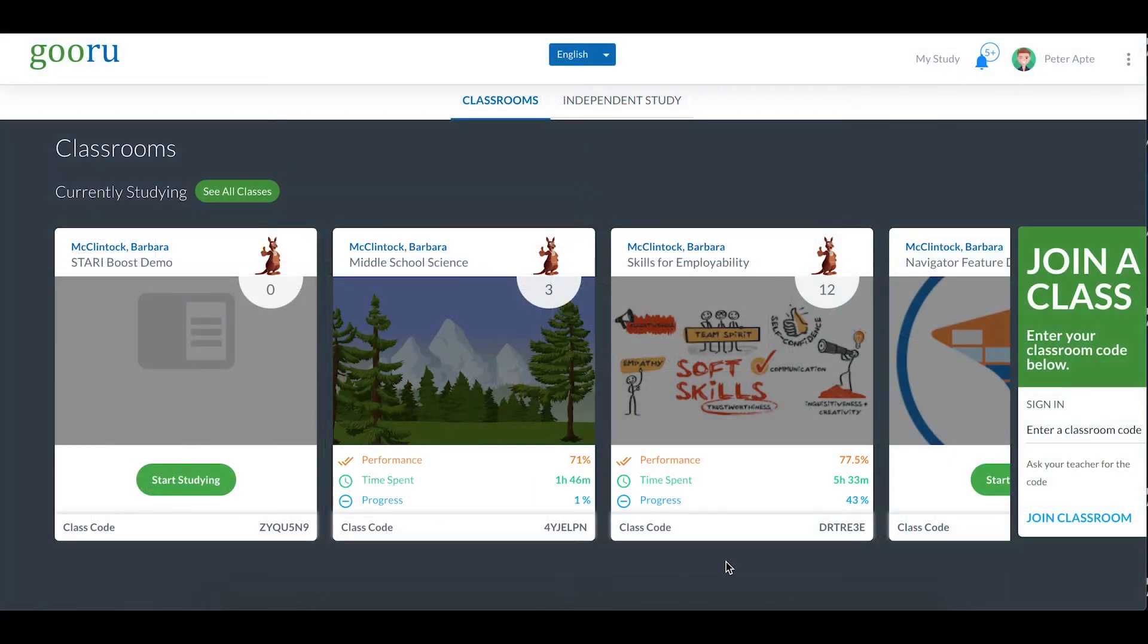In this video, we are going to look at the Student Dashboard. This feature will be available on your account beginning in July of 2021.